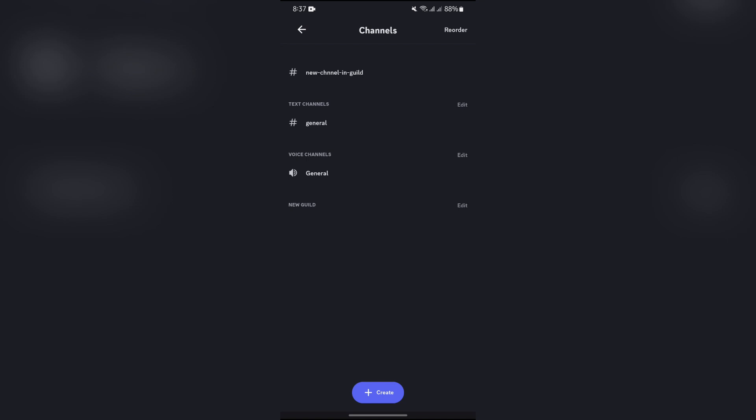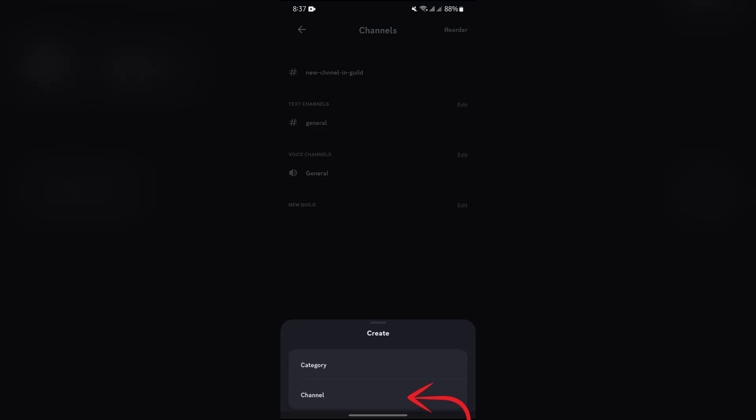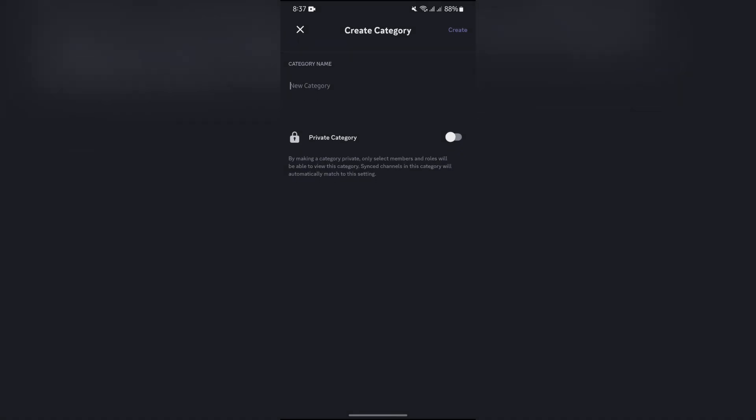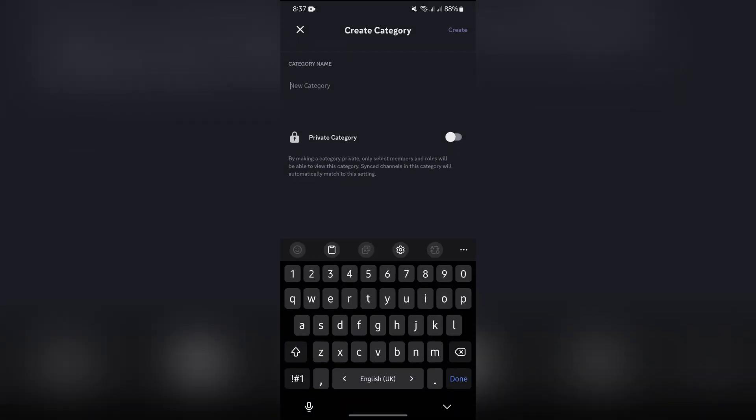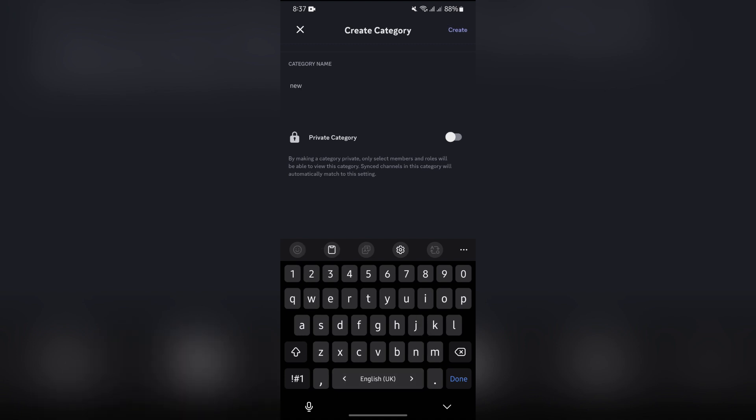Now in order to make one, simply tap the create button and after that select this option of category. You can name whatever you want in here. For example, I'm naming it New Guild 2 and then tap create